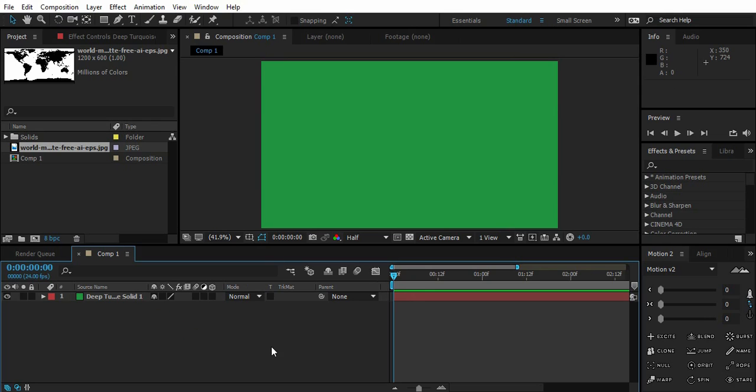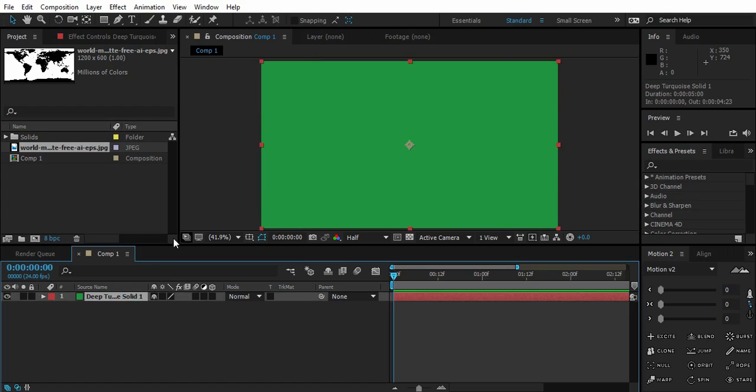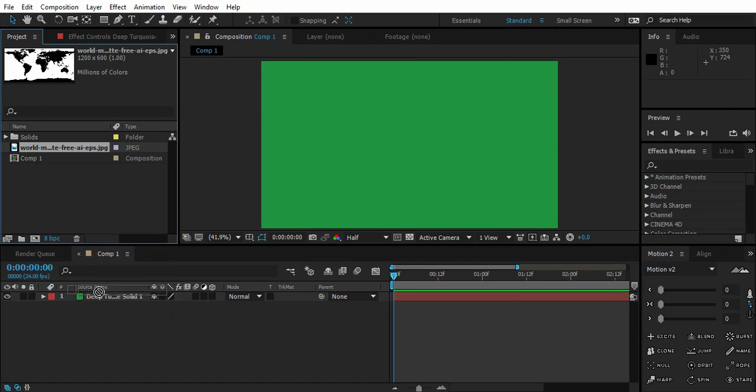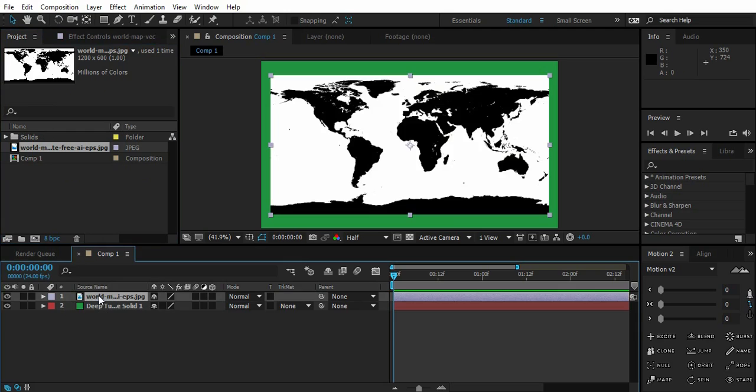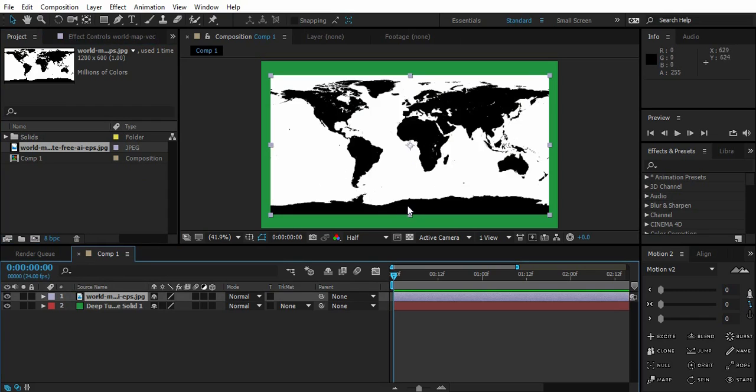So here I am in After Effects, inside After Effects I have a composition with a background layer. So here I have a world map, it's a vector map, you can find it on Google. It's a vector, everything that's water is white and everything except that is black. So let's start the tutorial.